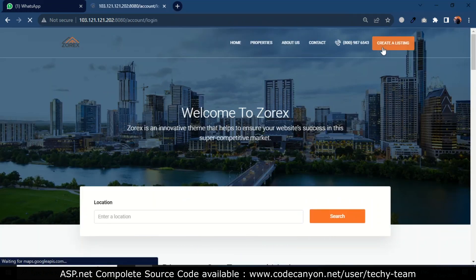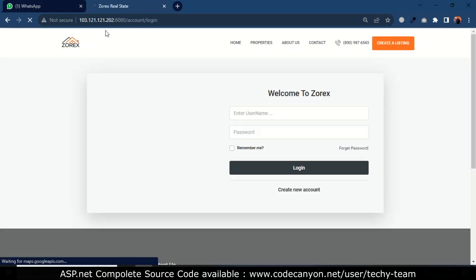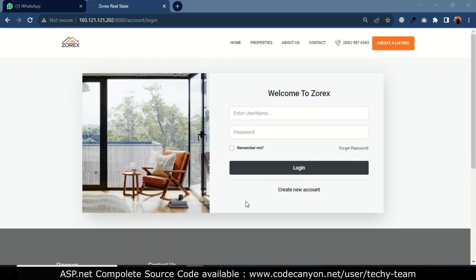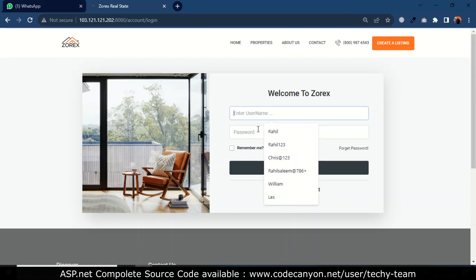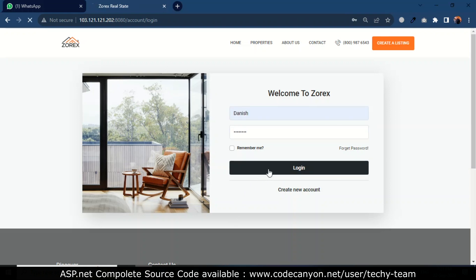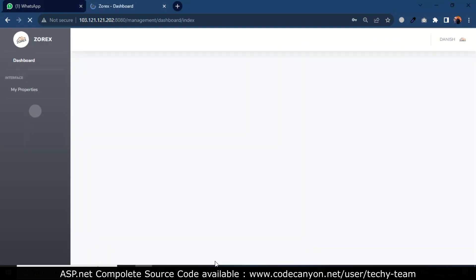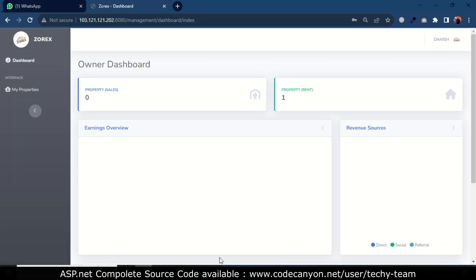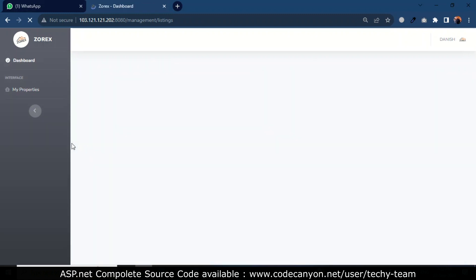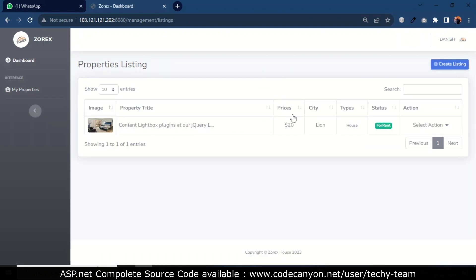Now I'm going to show the dashboard of Zorex, where the landlord can list their property. I already have an account, so I just need to log in. But if you are a new user, you have to register your account. I will click on my property. If I want to list a new property, I will click create listing.